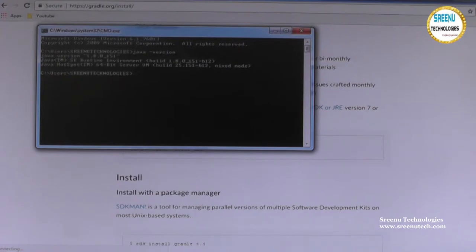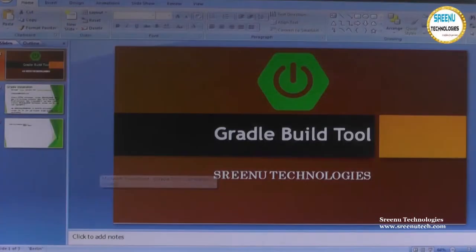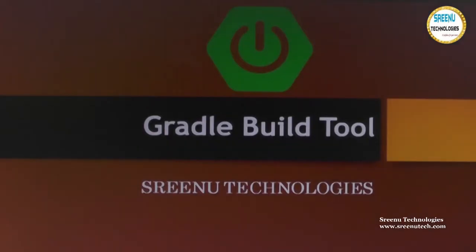The Java version here is 1.8, so the Java related software is okay. Next we need to go for installing the JDK. Here I have specified the steps.